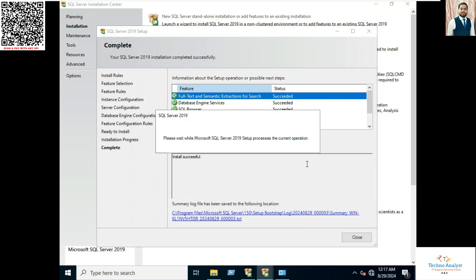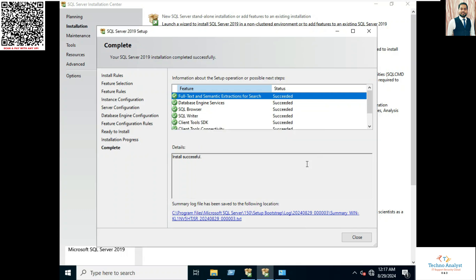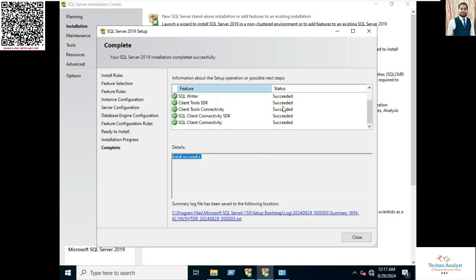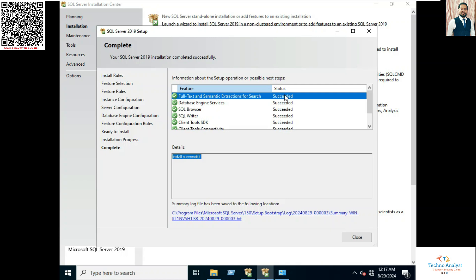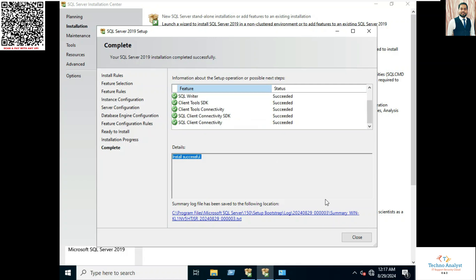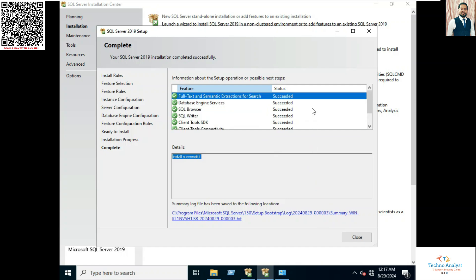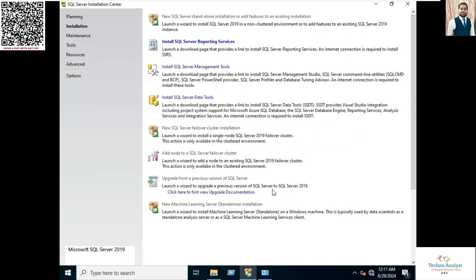So now installation is completed. You can see the service, the feature which we selected while installing, it is installed. And you can see the message install successful. All the features installed without any issue.